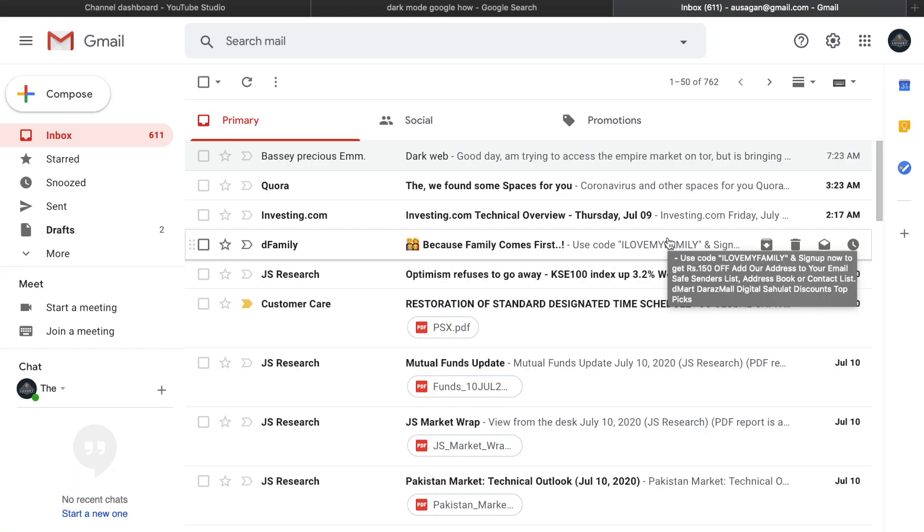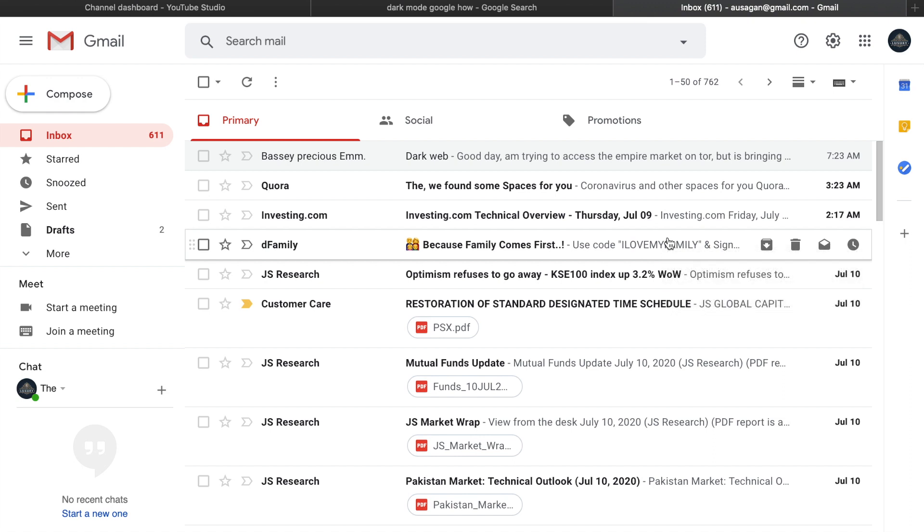Hey, welcome back to another tutorial. In this video we're going to learn how to enable dark mode on your Gmail account. This is in the theme settings, so in order to achieve that, we need to access those options.